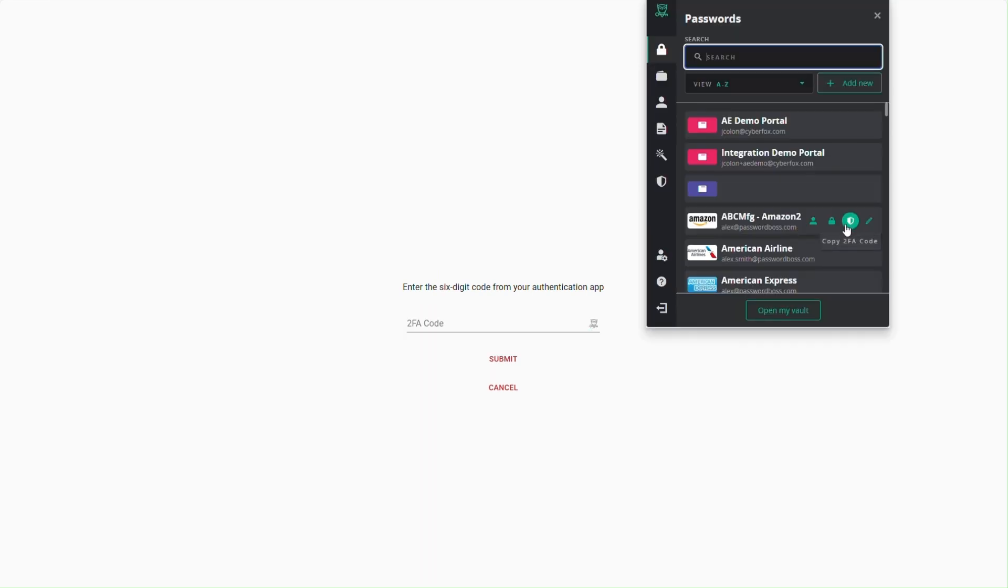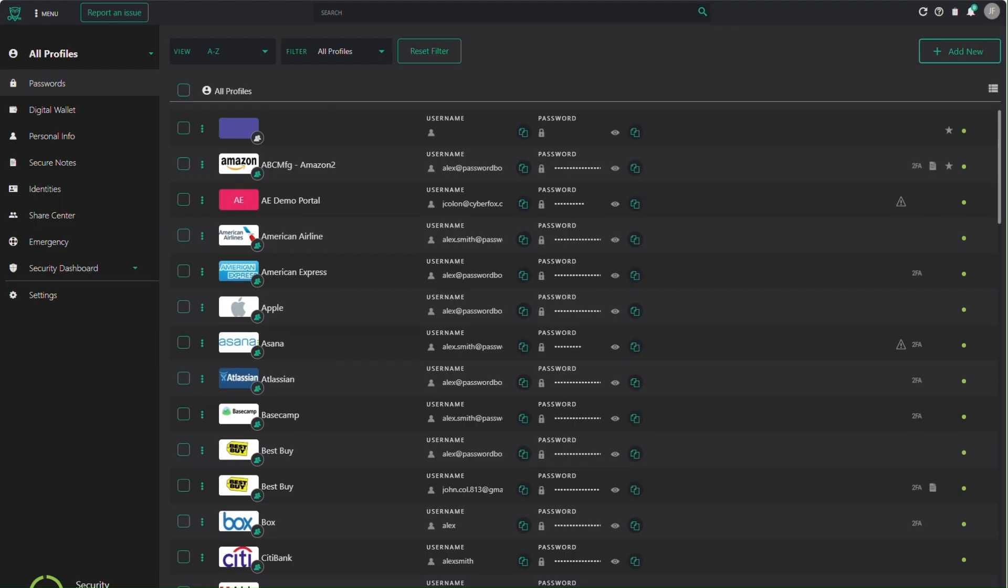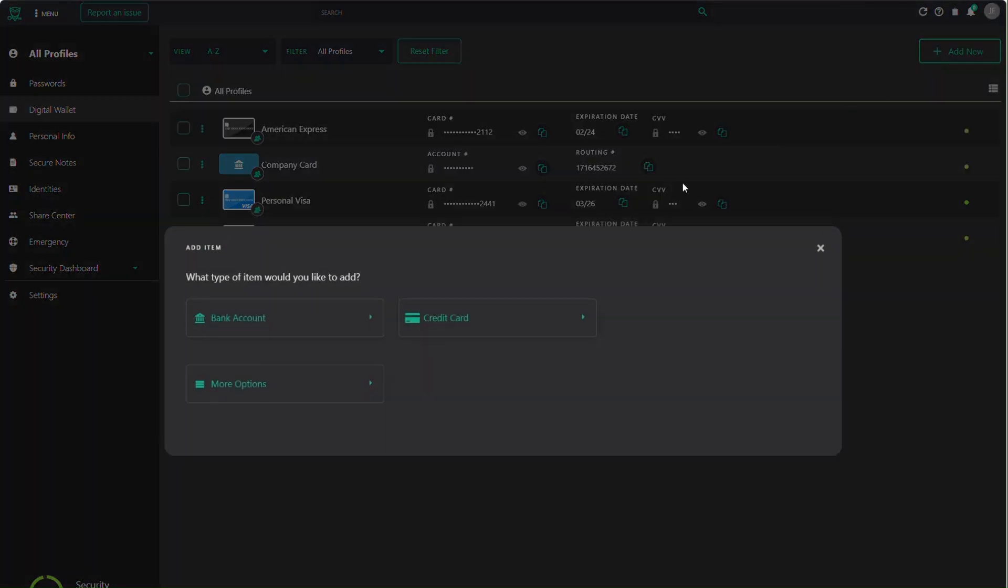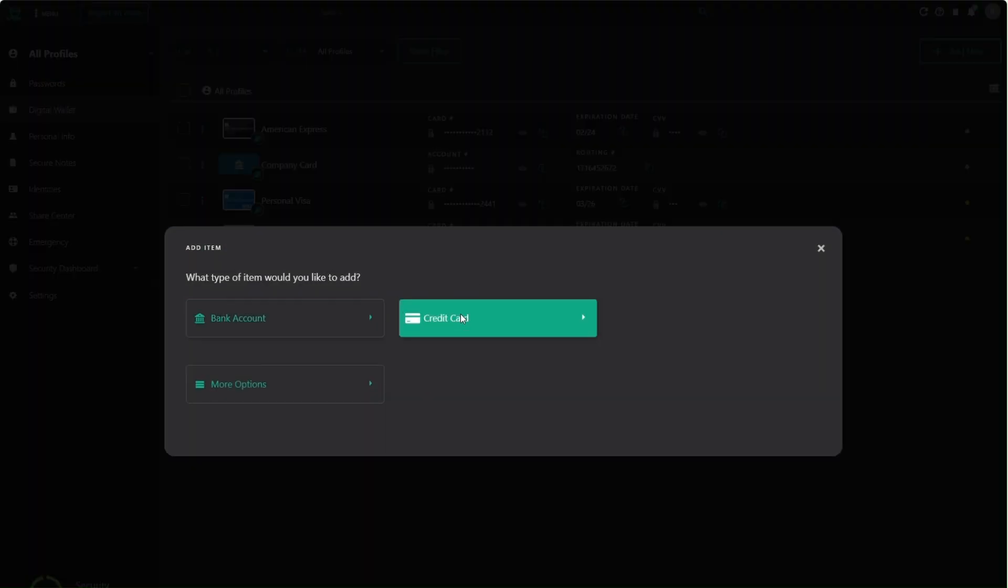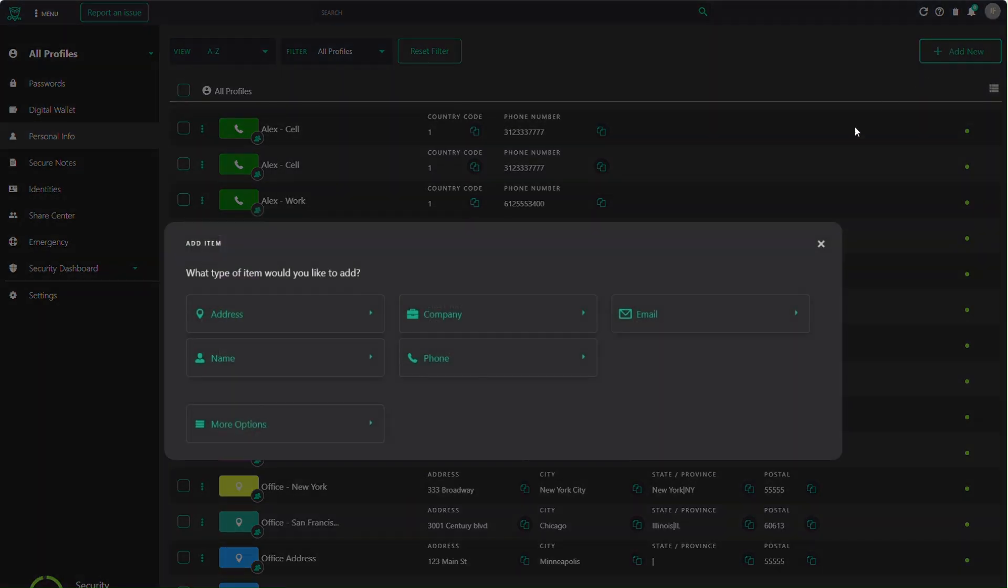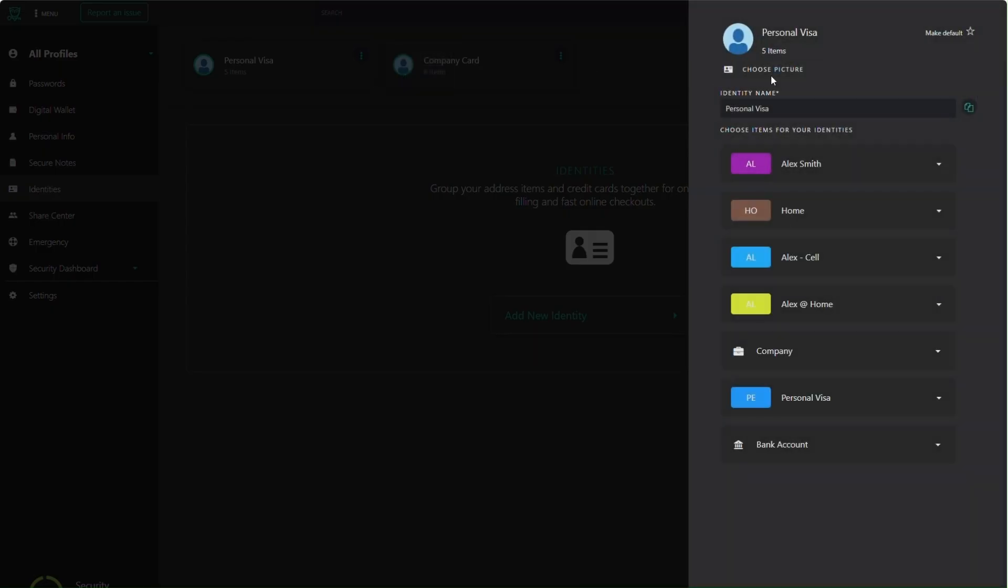Password Boss isn't just for passwords. You can store important information like your banking or credit card details. When checking out online, Password Boss can auto-fill your payment information with a single click. You also have the ability to store items such as addresses, emails, and phone numbers. Identities allow you to combine different personal information and payment methods to quickly check out when shopping online.